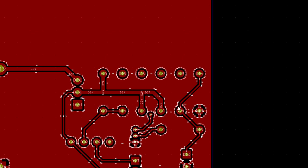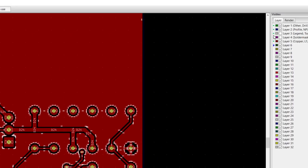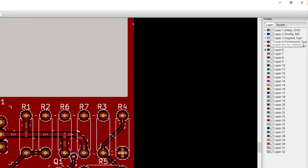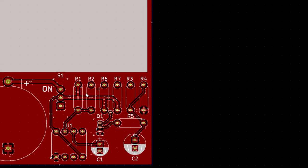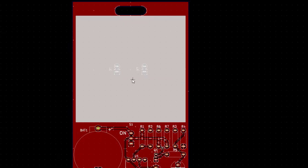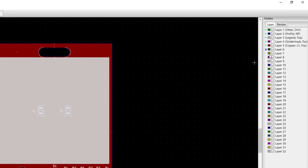Finally, turn on the silkscreen layer, which is known as legend in Gerber view. This is what will be drawn on the top of your board. Notice that the part reference designators are shown, which will be helpful for putting parts in their right locations.